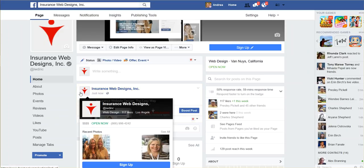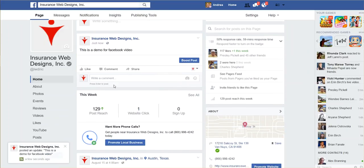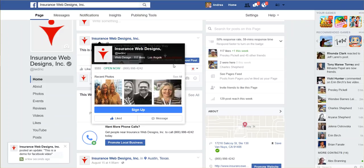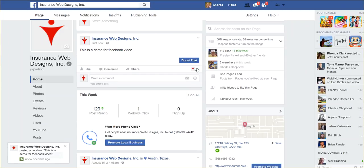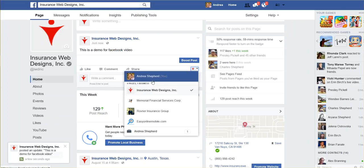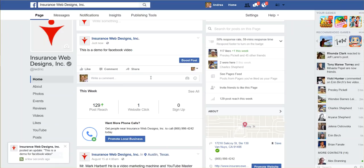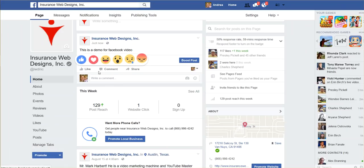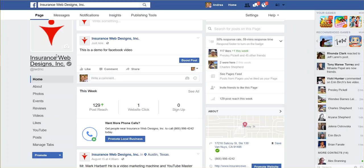So if I want to like this post, not as InsuranceWebDesigns — because that's just silly — but if I want to be myself, I can like and comment as my personal me, not me representing a company, but just me.